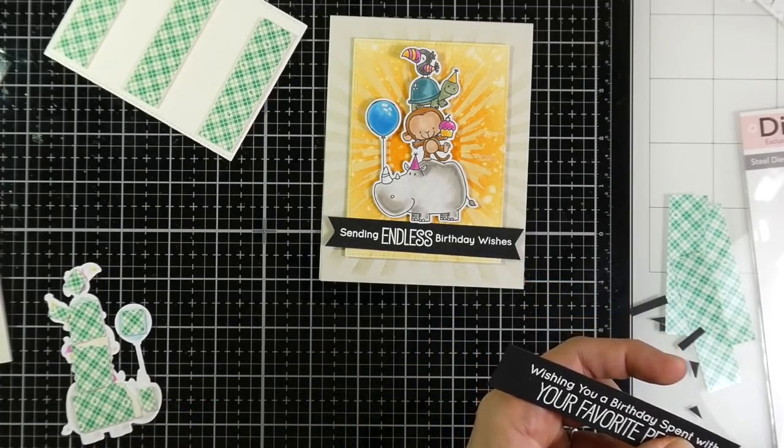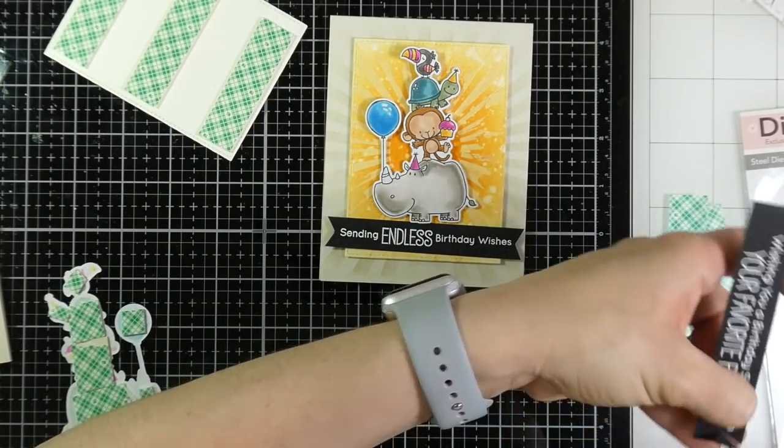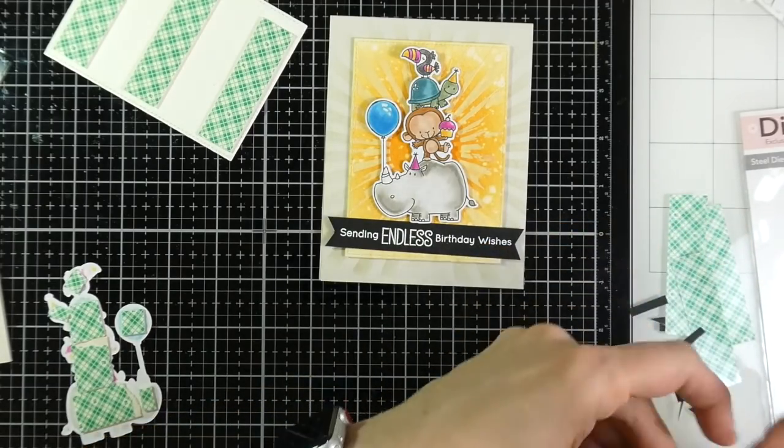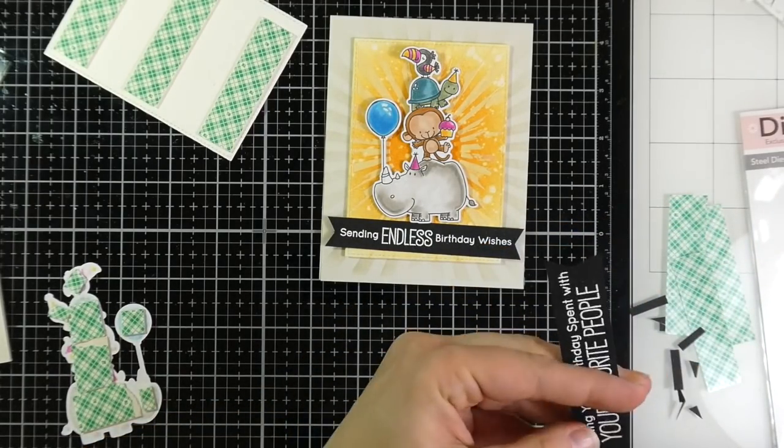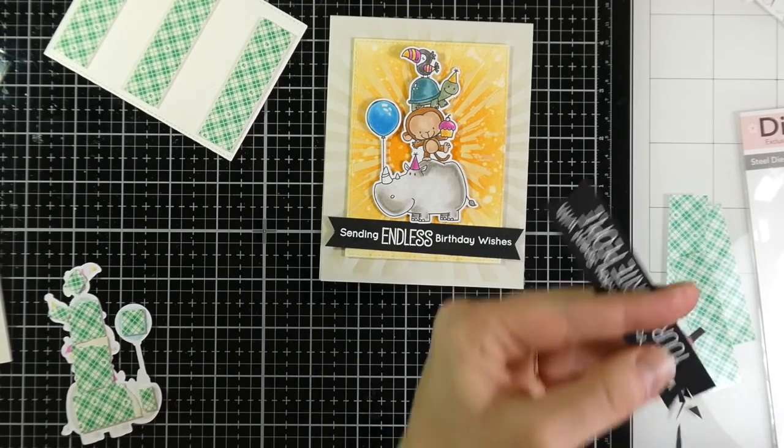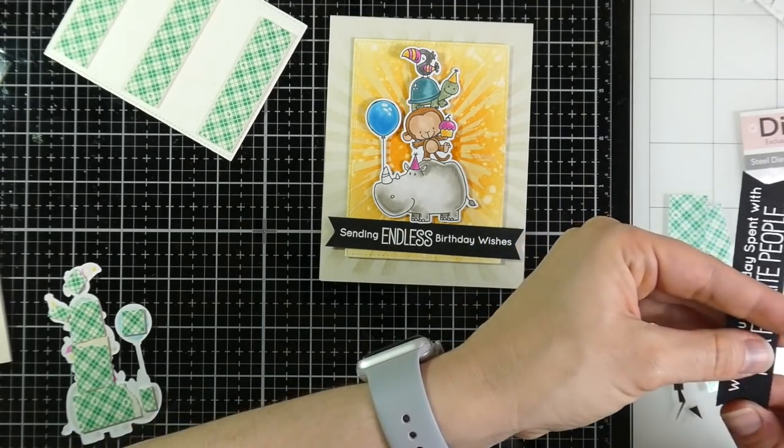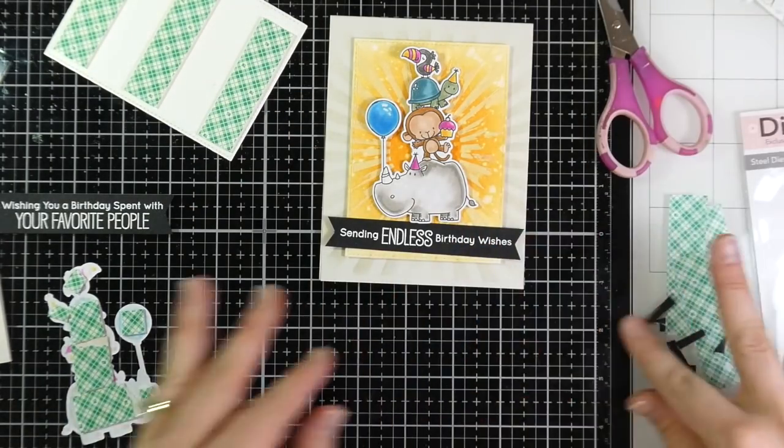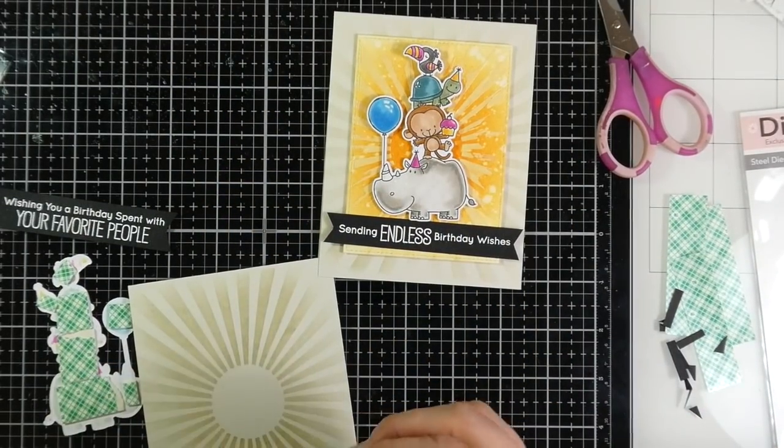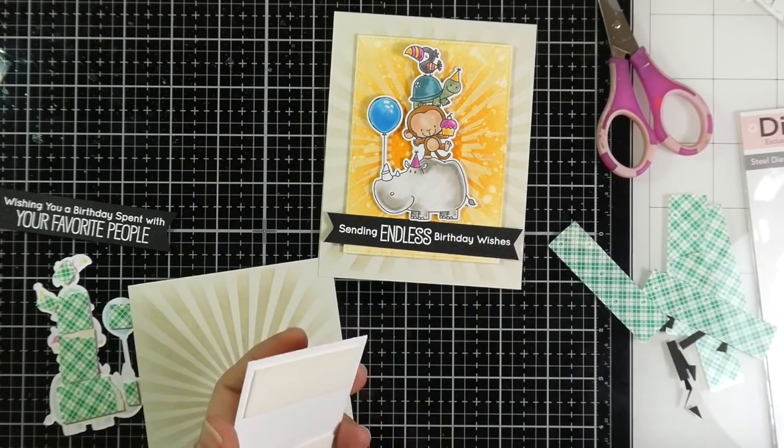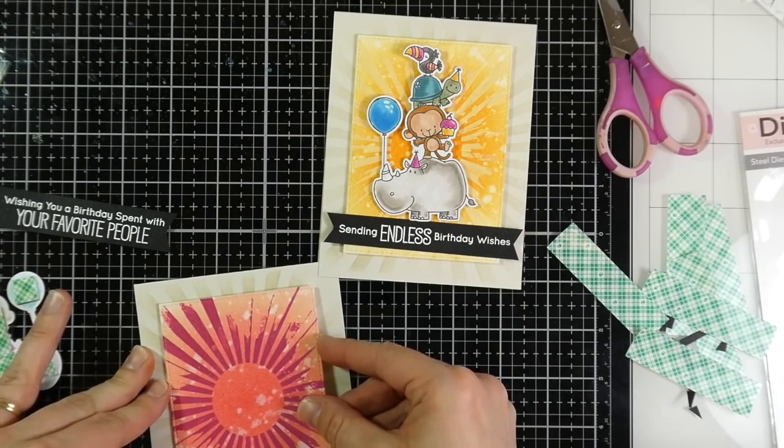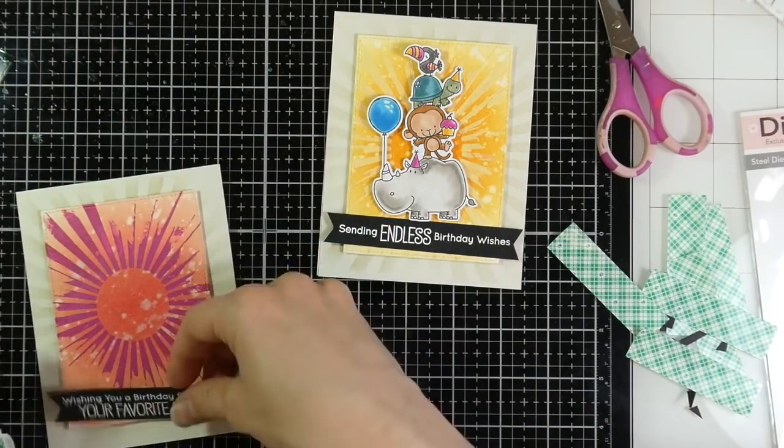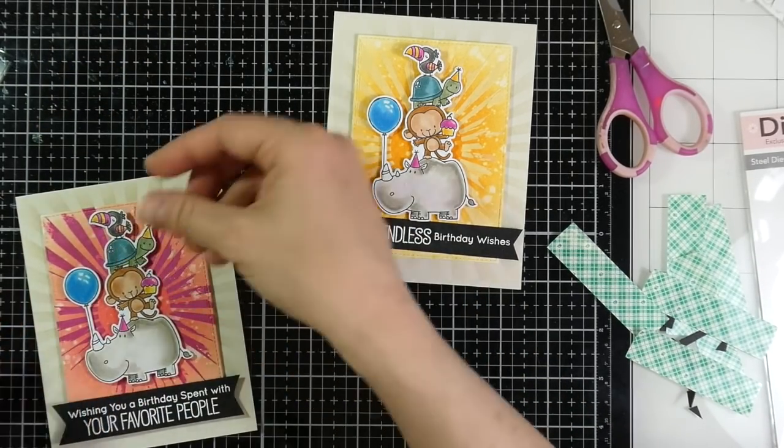And then we can start assembling our cards. I love that bold black sentiment and it looks like the little characters will look like they're standing on top of them. So I'll go ahead and peel off the backing paper on my pink panel as well and stick that down to that Grout Gray card base. And then I'll start assembling that.